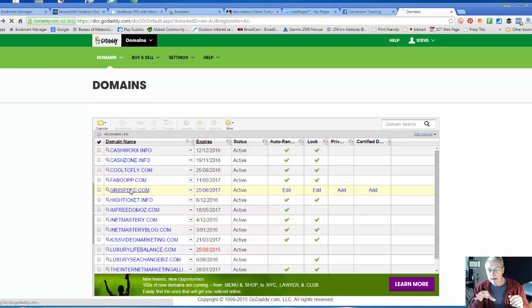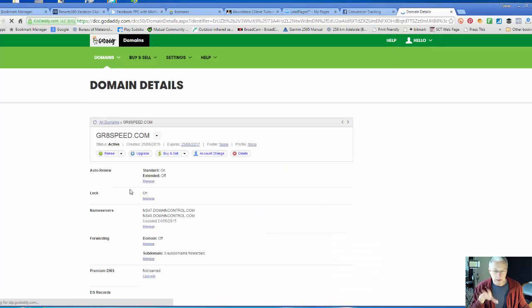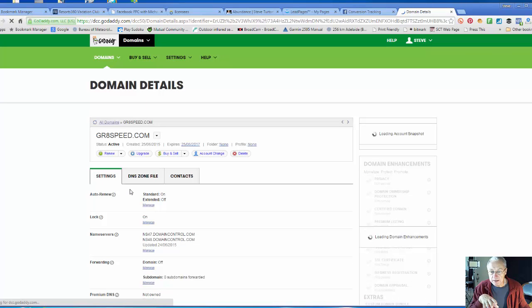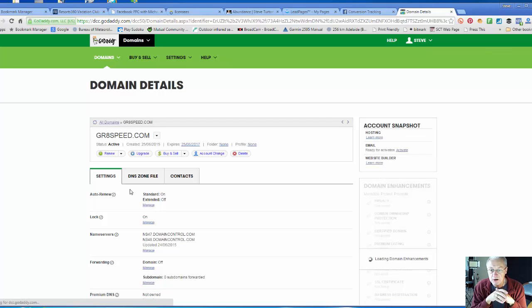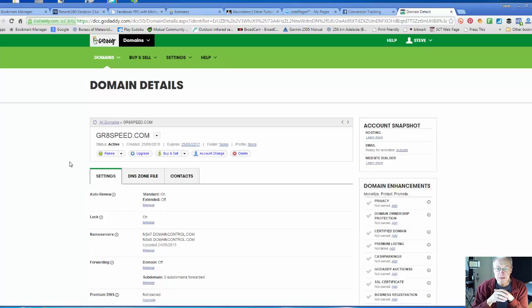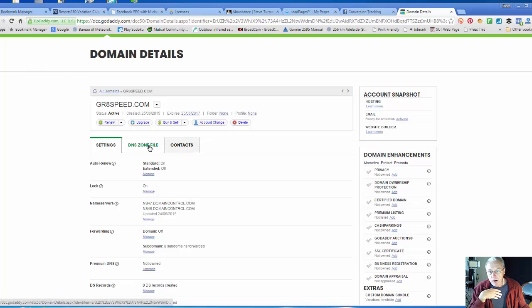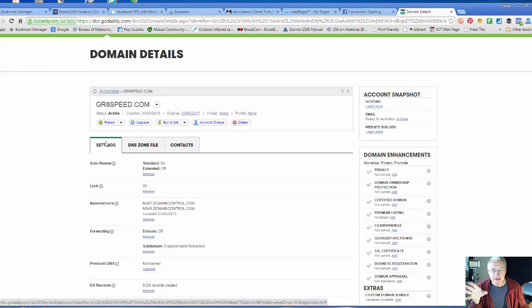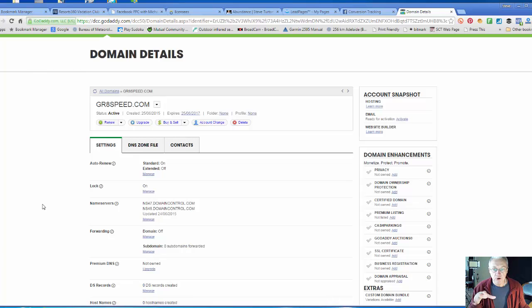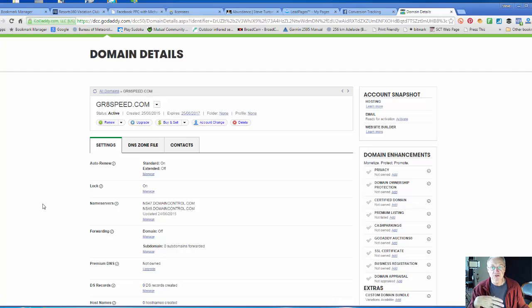I'm going to click on this one here, which is greatspeed.com. It's going to bring up their domain details. We're not interested in DNS zone files or contacts; we want this settings page.